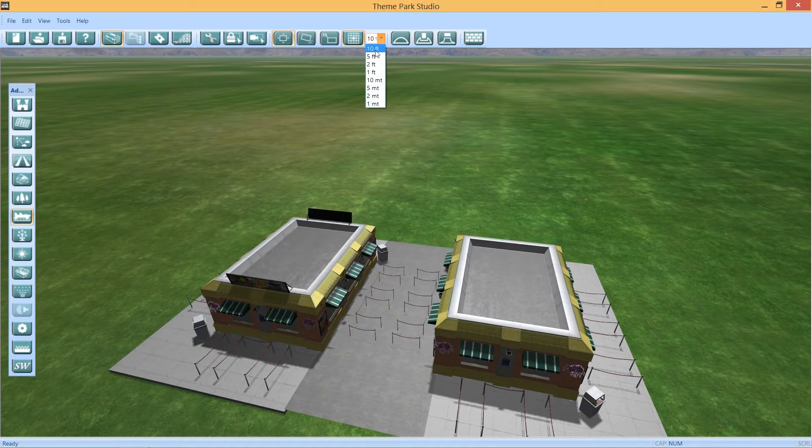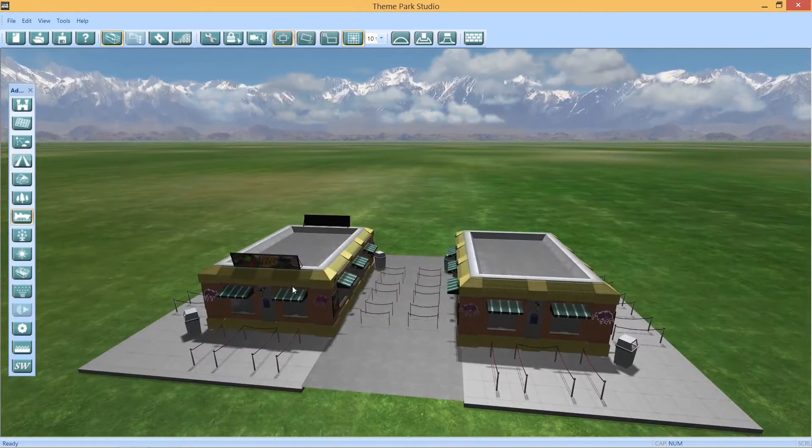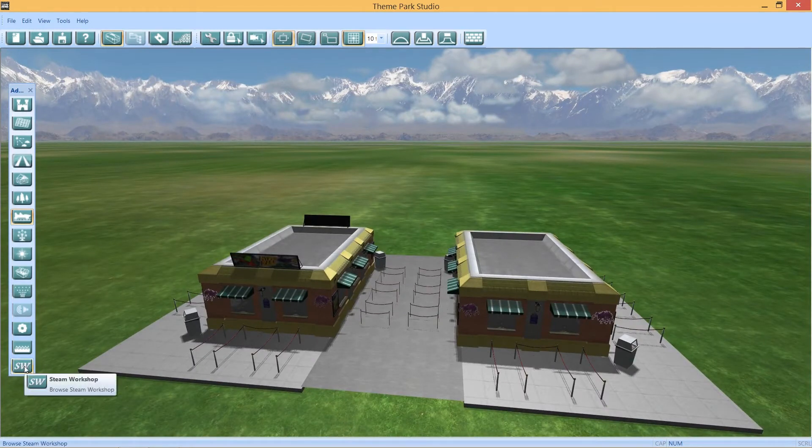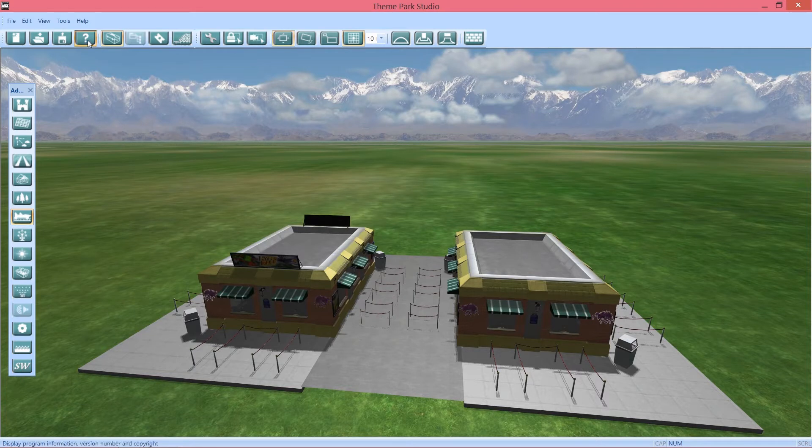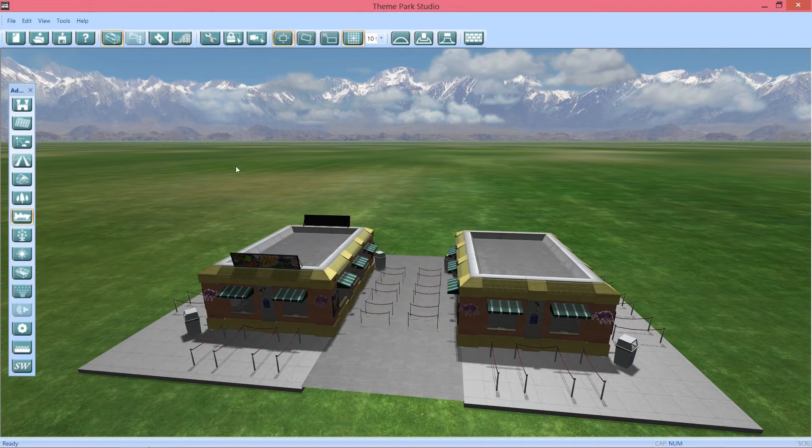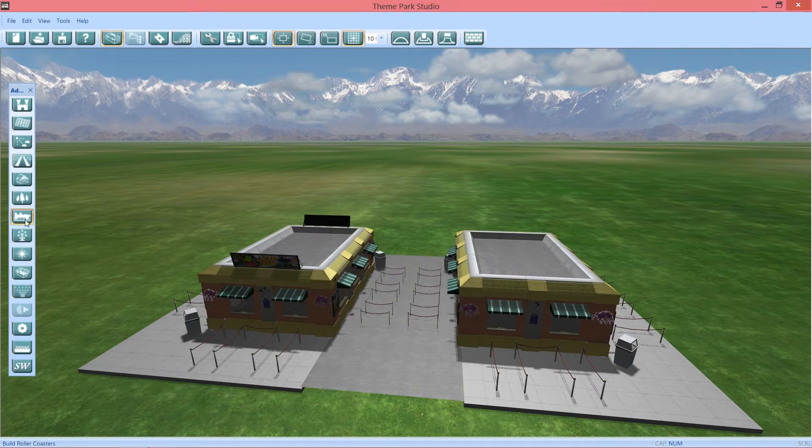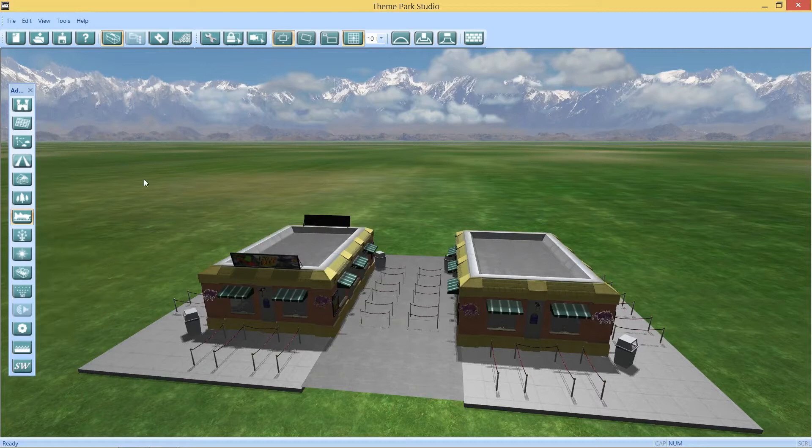Also, I haven't made a video since the Steam Workshop came out, which is cool. I looked right here and we're on version 0.07b, so they've been updating it. We still don't have roller coasters yet, and hopefully phase three will be coming soon - just don't know when.